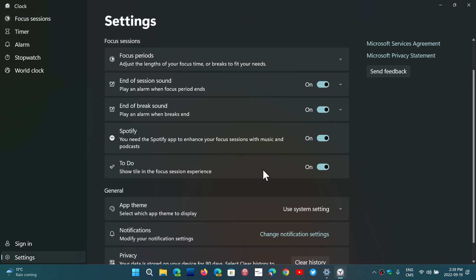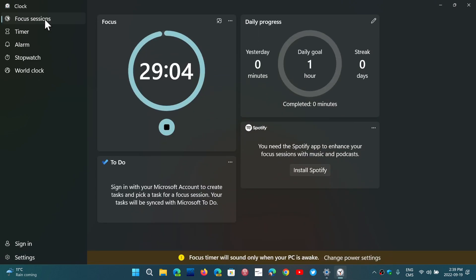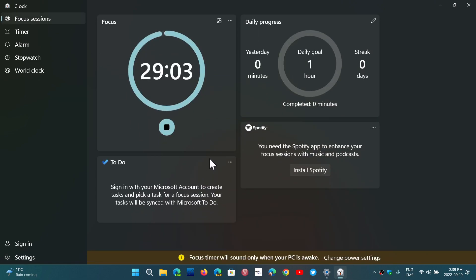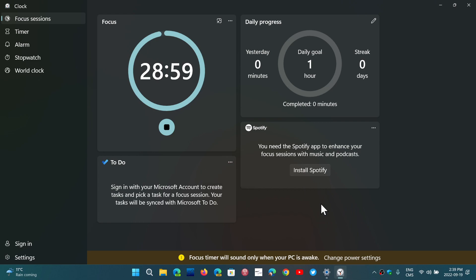You can have end of session sound, break sounds, you can add all sorts of focus periods to your settings. Anything you have to do, you can use a to-do list to of course enhance those focus sessions, and add anything that you have to do during the session.